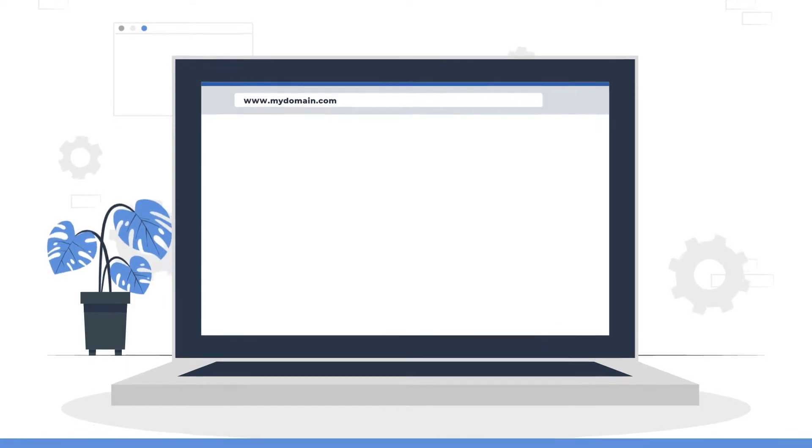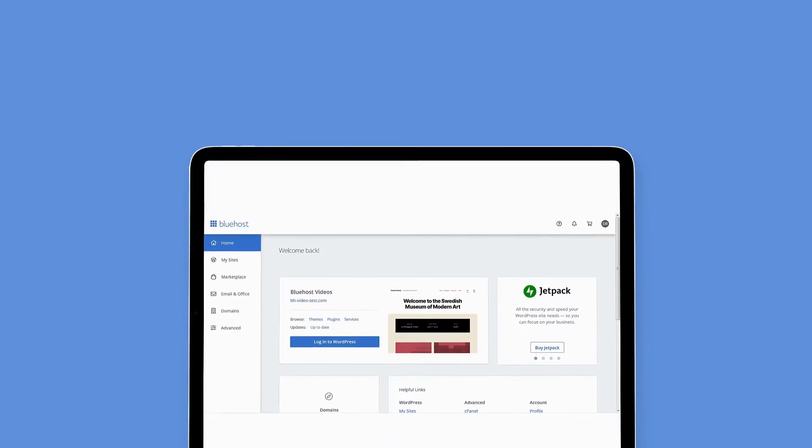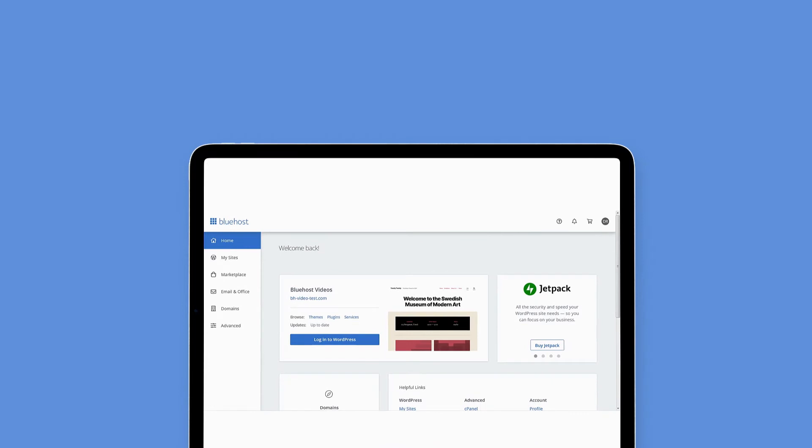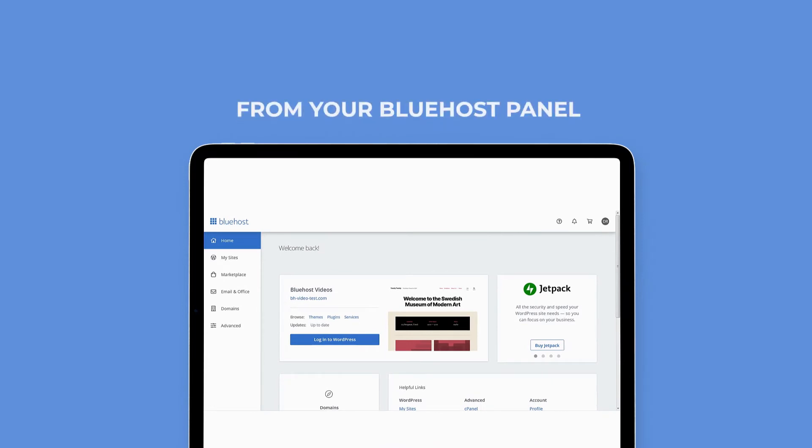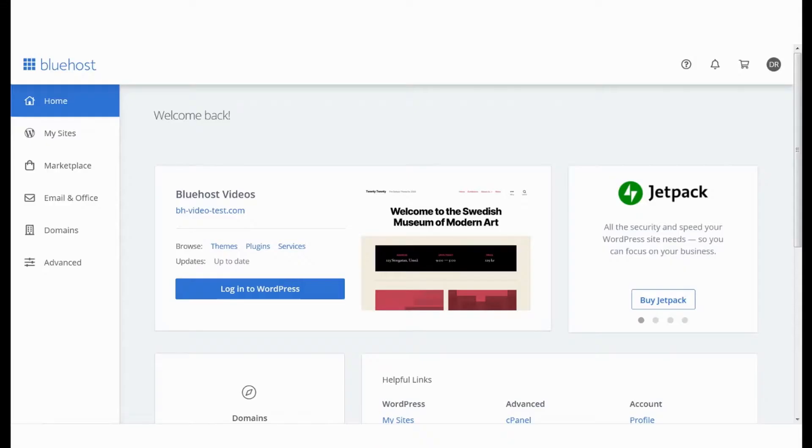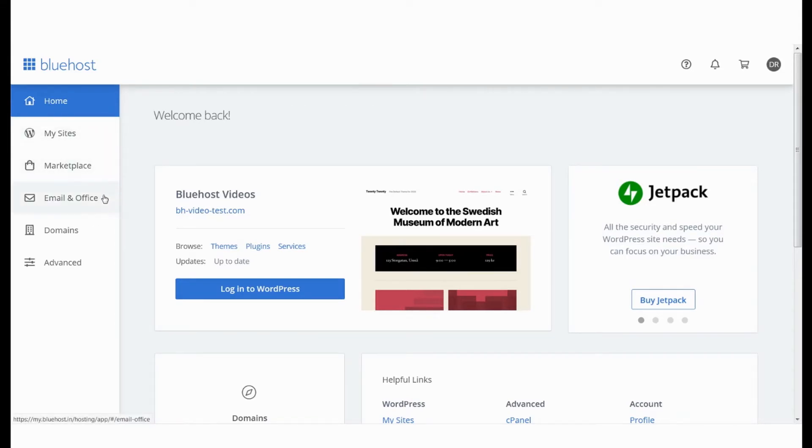There are two ways you can register a domain name with Bluehost. From your Bluehost panel, if you already have an account with Bluehost, an easy method to register a domain is using your panel. Go to the domains tab on your panel menu.